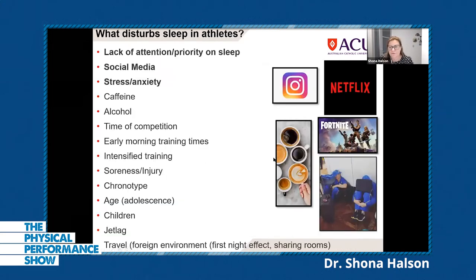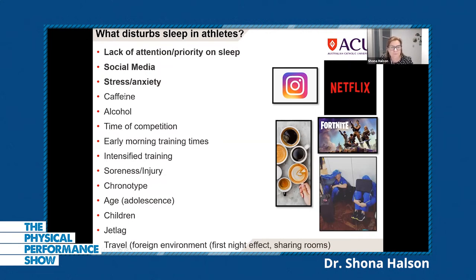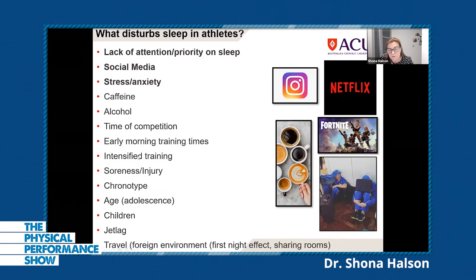There are lots of things that interfere with an athlete's sleep. The top three I see are: lack of attention or priority on sleep, social media, and stress and anxiety. Caffeine is also a factor. Alcohol is not good for sleep — it decreases quality. Time of competition can be a problem, especially athletes competing at night or at unusual times due to TV scheduling. Early morning training times simply don't allow enough sleep duration.